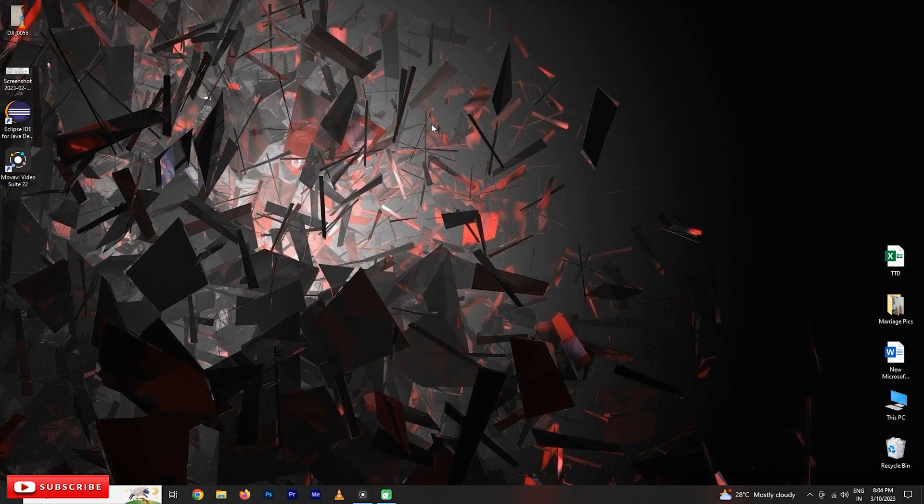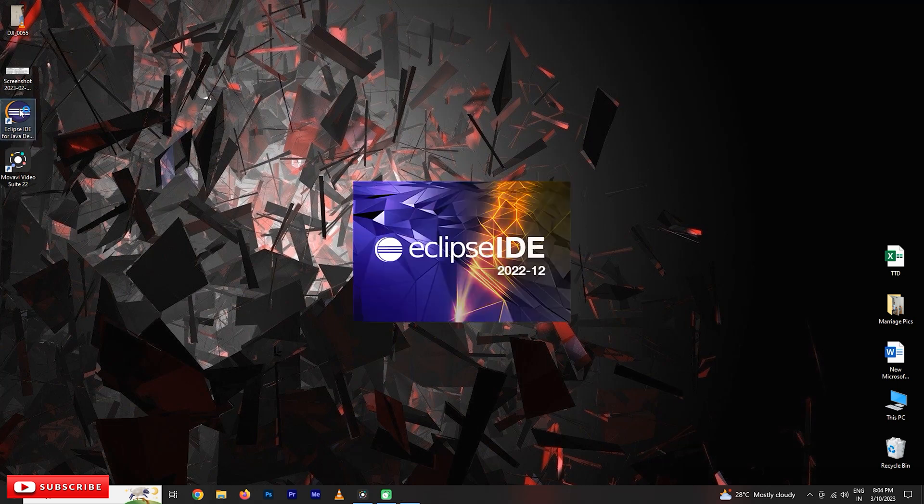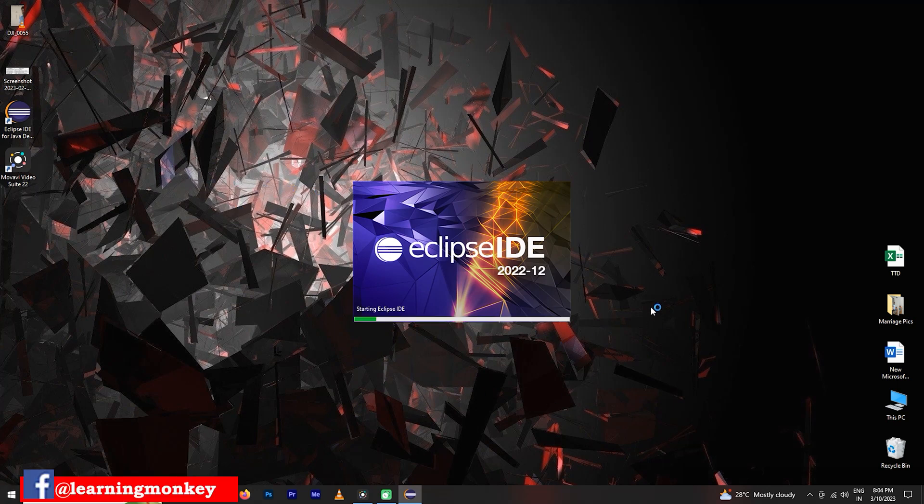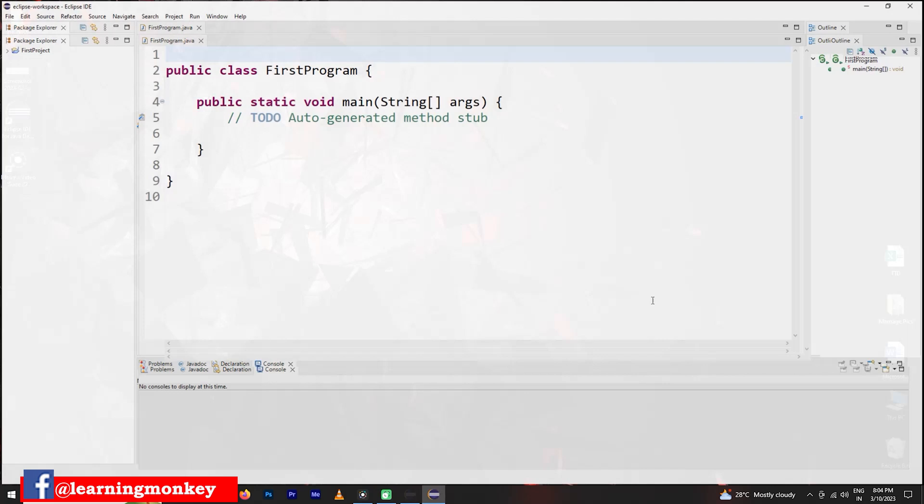Coming to today's class, after installing the Eclipse IDE, this is the icon which is shown on your desktop. Click on this icon. Once you click on this icon, it is going to open the Eclipse IDE. So this is how it will be shown after opening the Eclipse IDE.